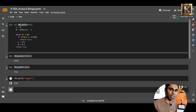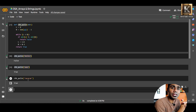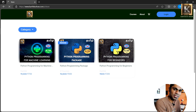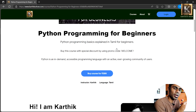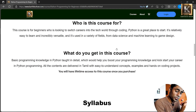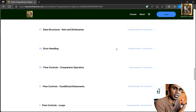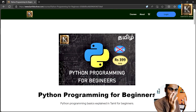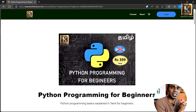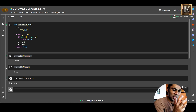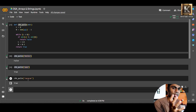You can check this out. If you want to learn Python, check out the Python Programming for Beginners course in Tamil, covering Python basics, data types, OOP concepts, file handling, error handling, and various projects. You can build a strong foundation in Python. The link is in the description. I'll see you in the next video. Bye!